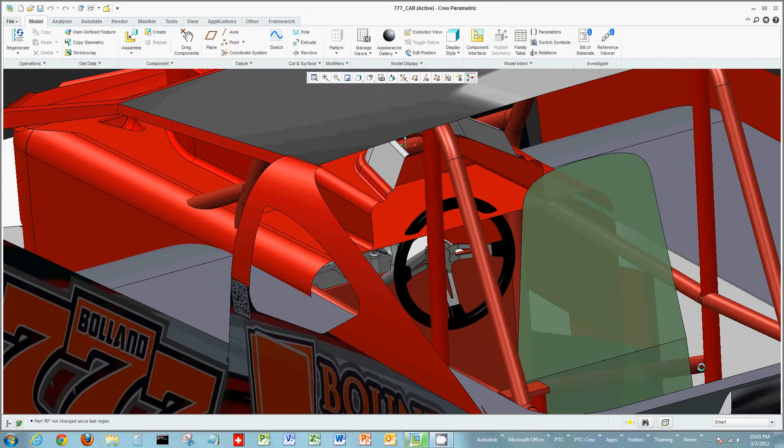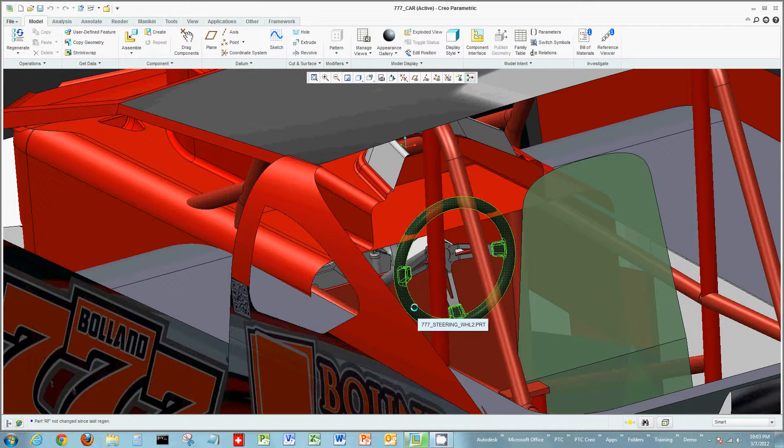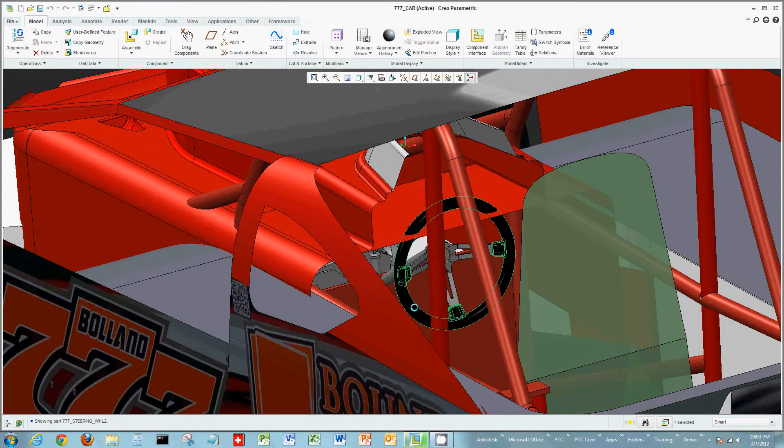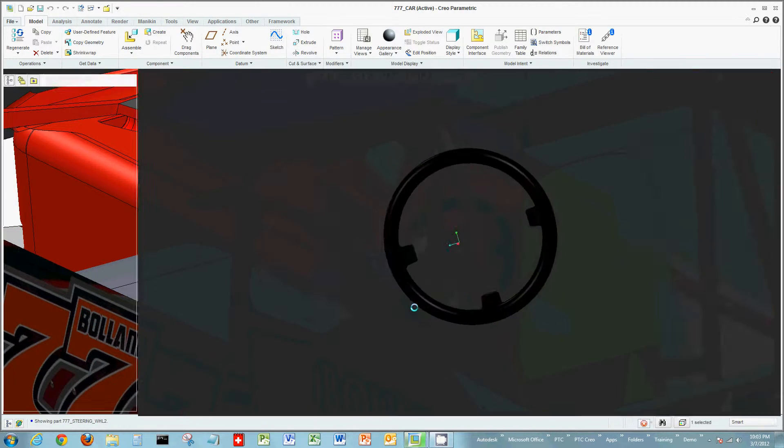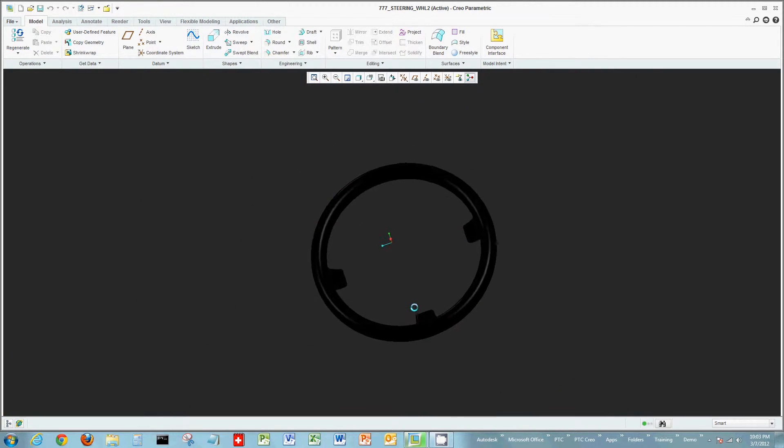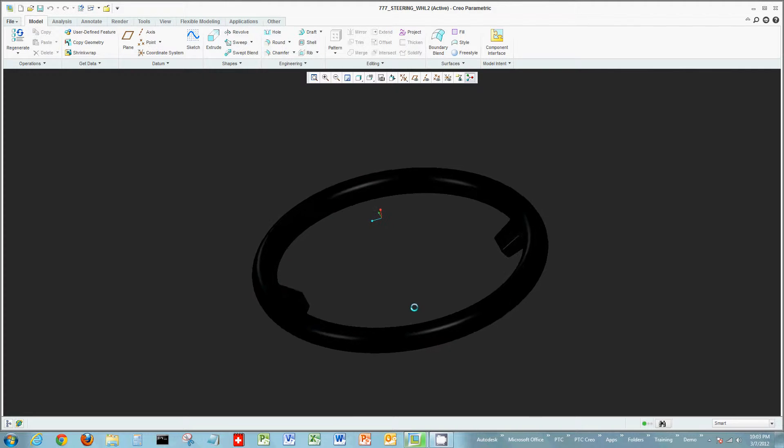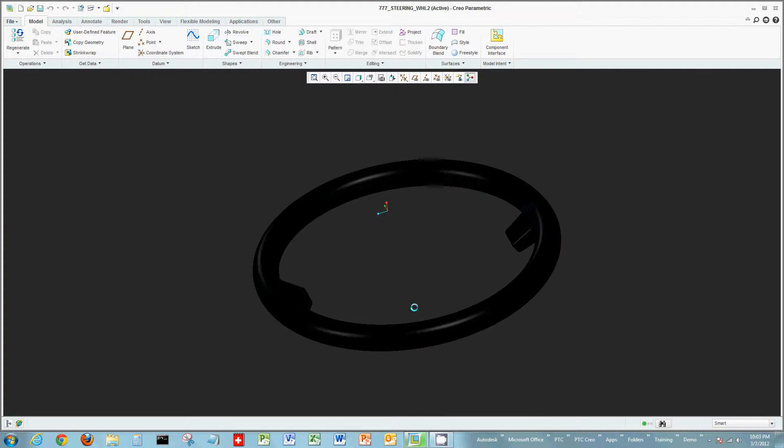For this example here, we're going to focus in on the steering column, particularly the steering wheel itself. Now right now as we look at the steering wheel, it's a perfectly round circular shape being swept around a path.